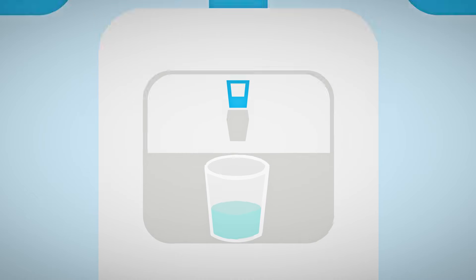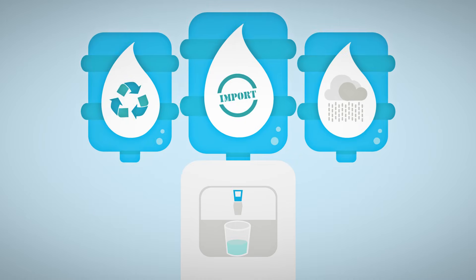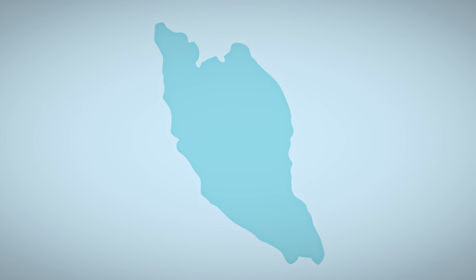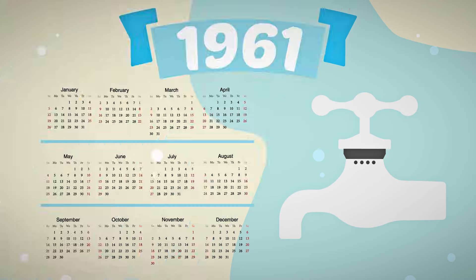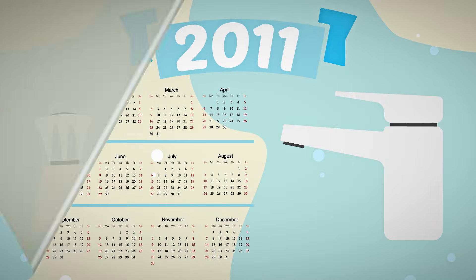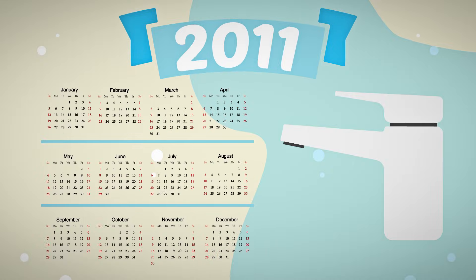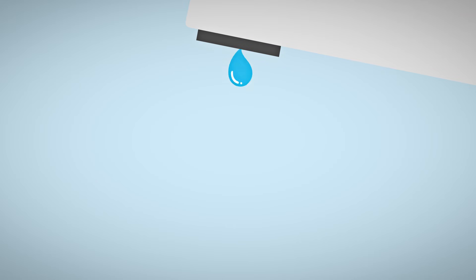Singapore's second tap is water from Johor, Malaysia. Singapore has been importing water from Malaysia for many years. We've been able to reduce our reliance on imported water, thanks to the third and fourth taps.